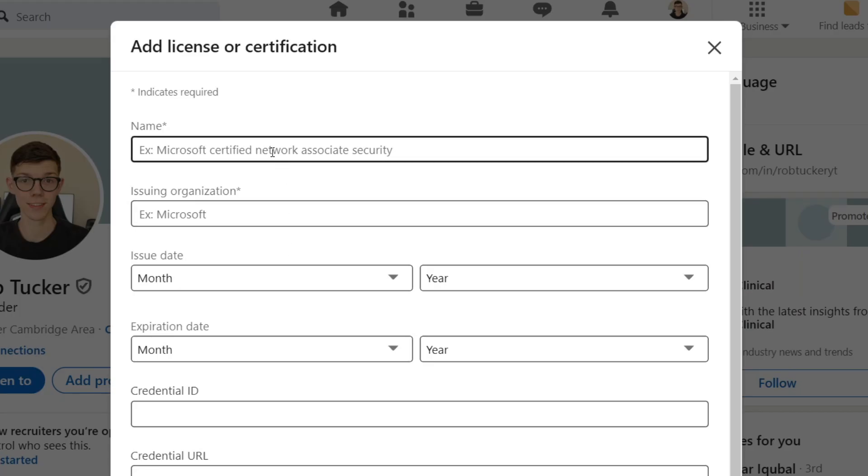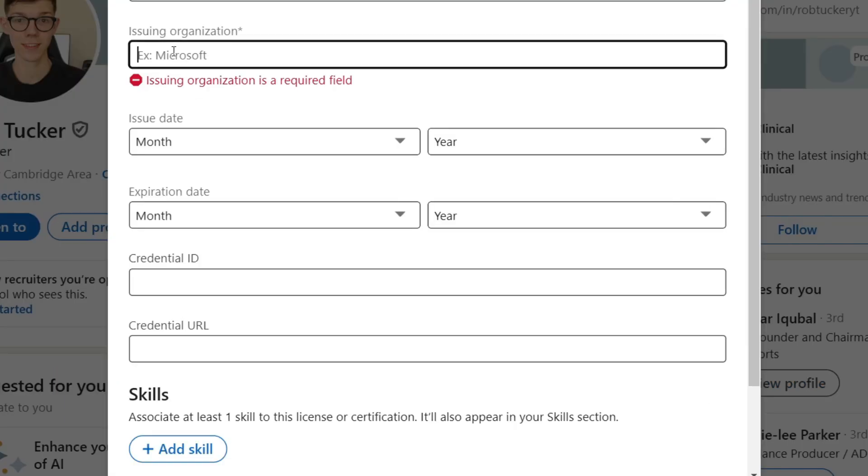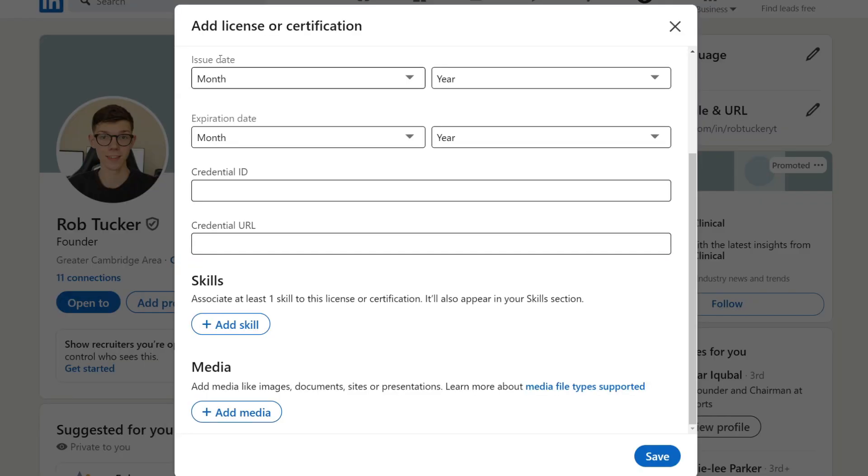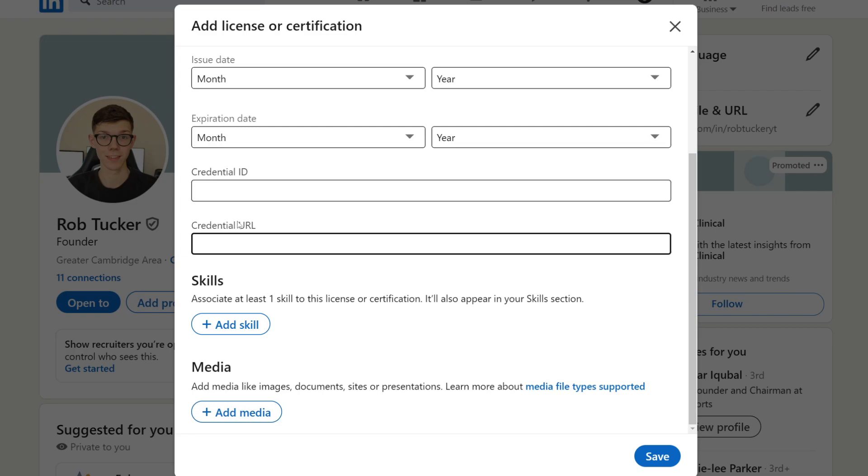Now start filling this out. First, type in the name, then type in the issuing organization, fill out the issue date and expiration date, and add the ID and credential URL. What you can then do as